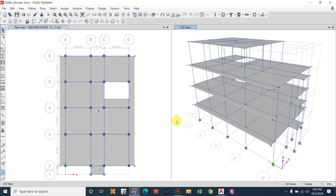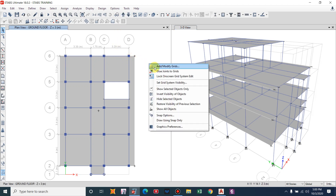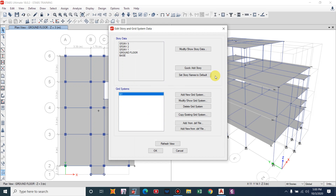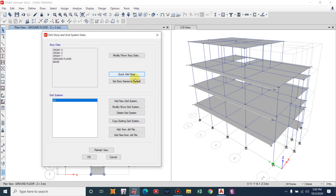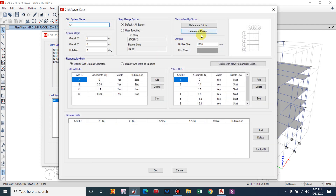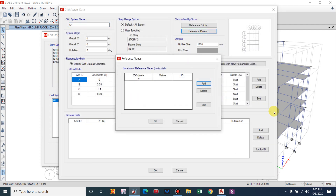The very first thing I will do is assign a reference plane which will act as the mid-landing level. Go to Add or Modify Grids, then Modify or Show Grid System, go to Reference Plane. The mid-landing will be at the mid-height of the story height. For our building the story height is 3 meters, so the mid-landing will be provided at 1.5 meters.